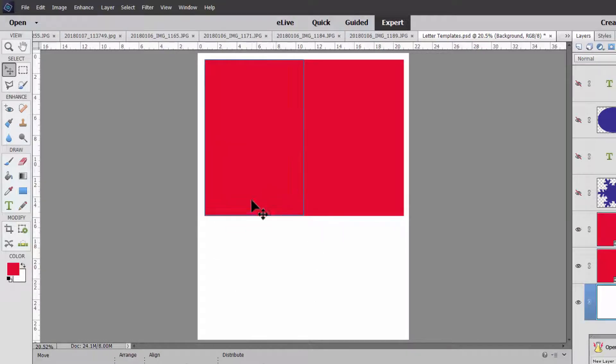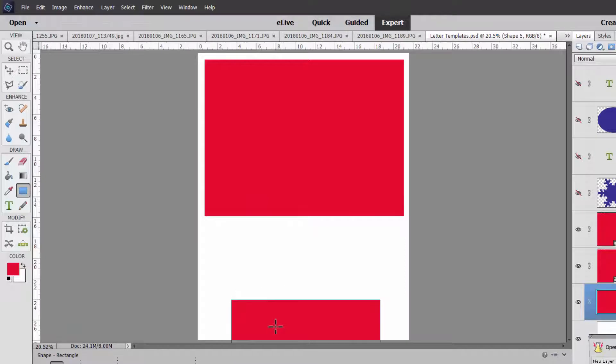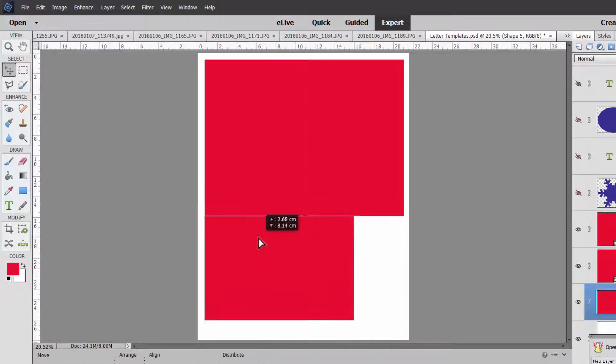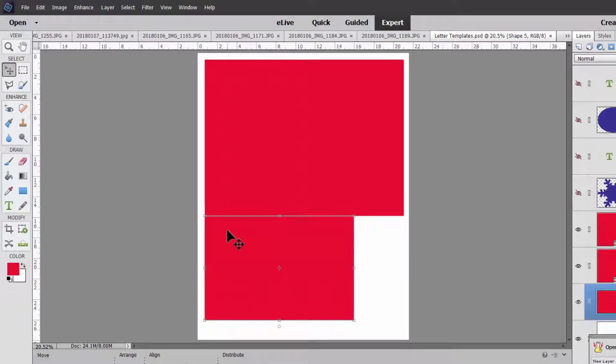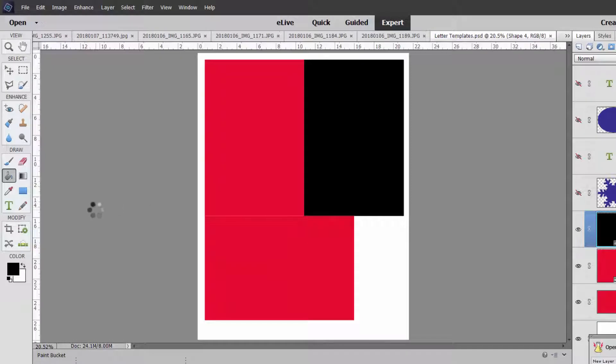Now what about this last space here? Can we fit another 4 by 6? Let's see. Yes we can. So we can fit 1, 2, 3, 4 by 6's on this sheet. So let's save that.